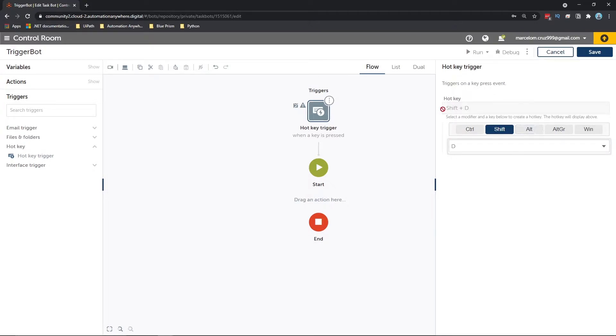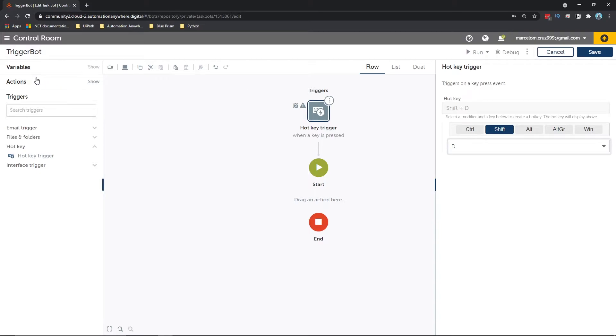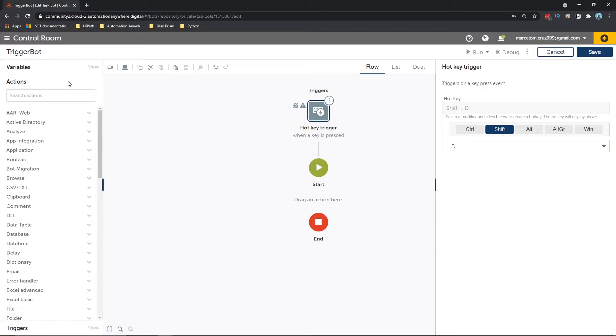And so this is the hotkey that will trigger our task bot. So let's just drag an action to our automation to see the trigger working. Let's go to actions and use a message box.